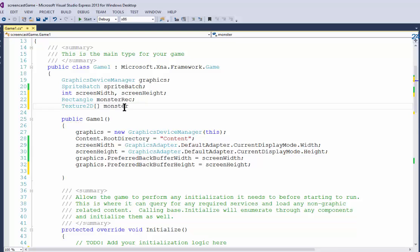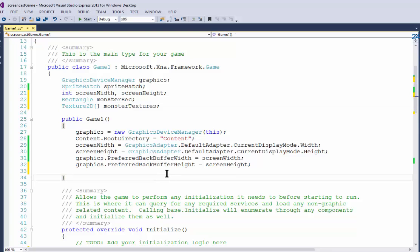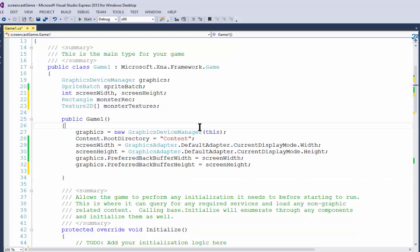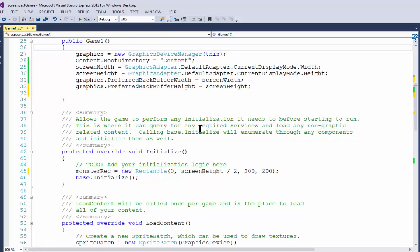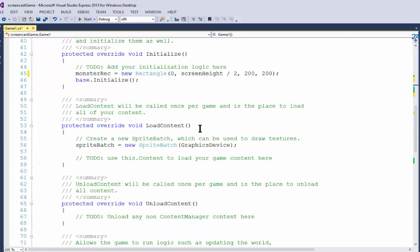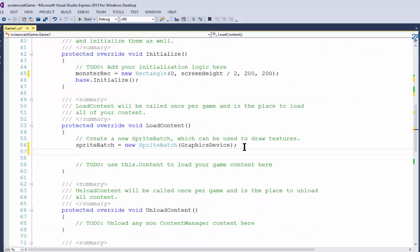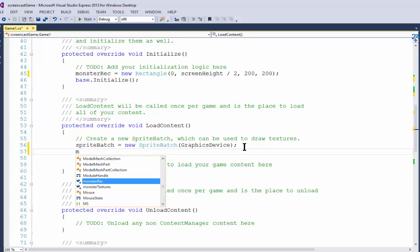Now I'm going to scroll down to the LoadContent method and I'm going to make eight statements.